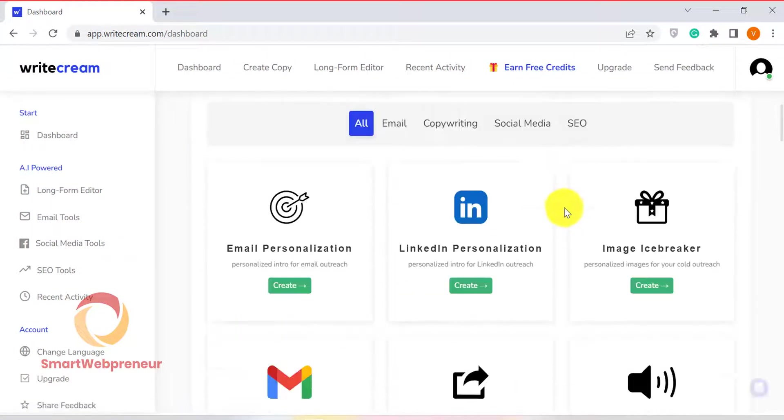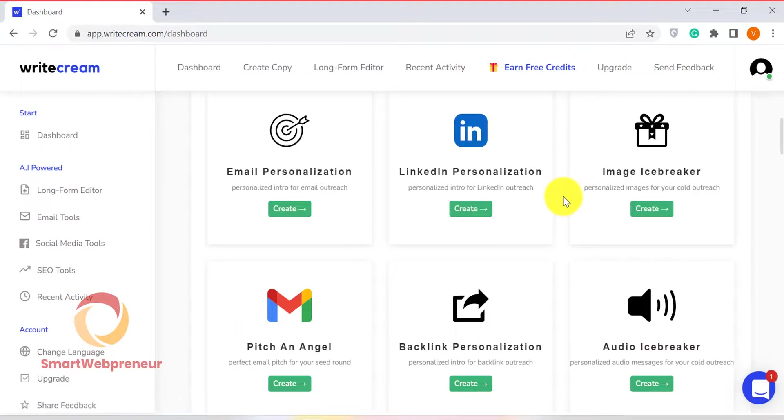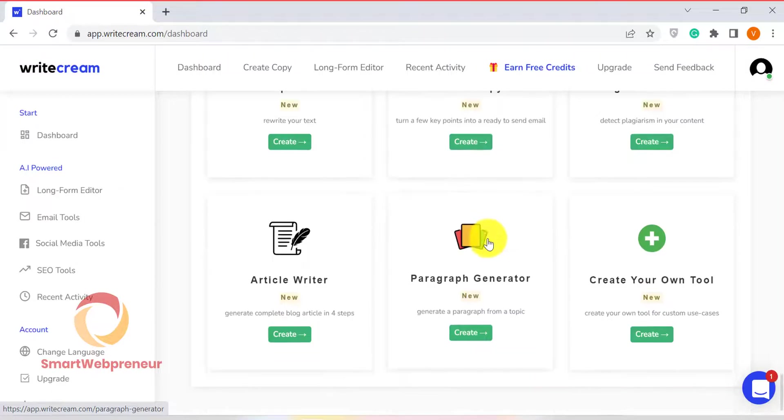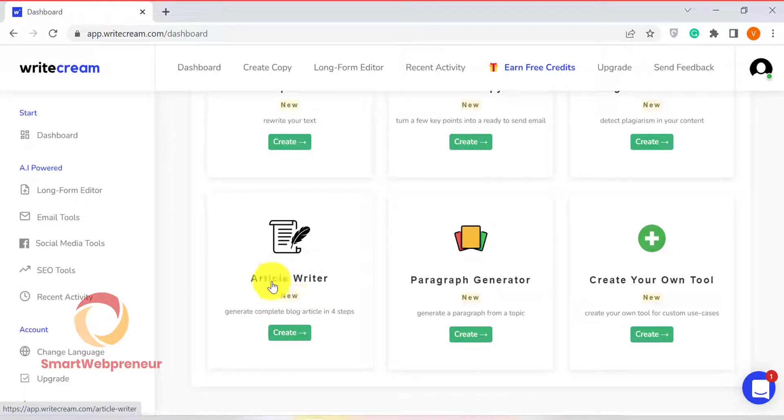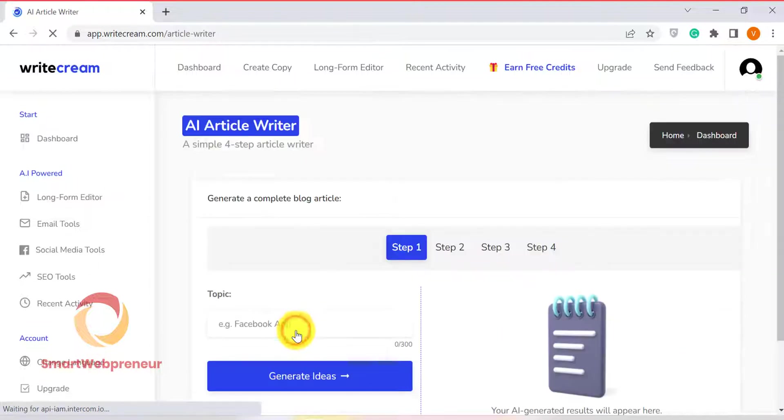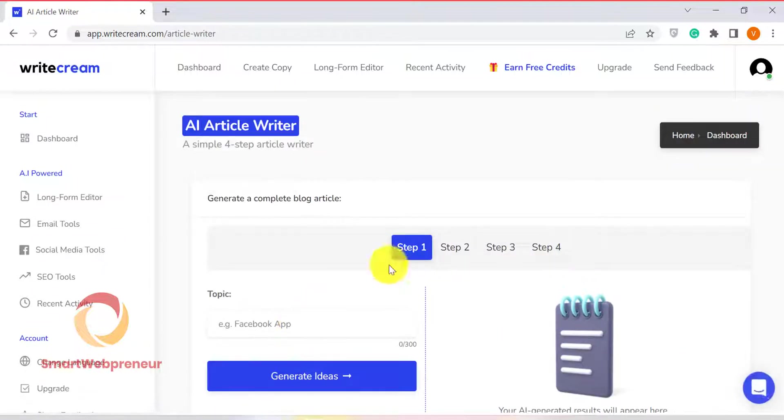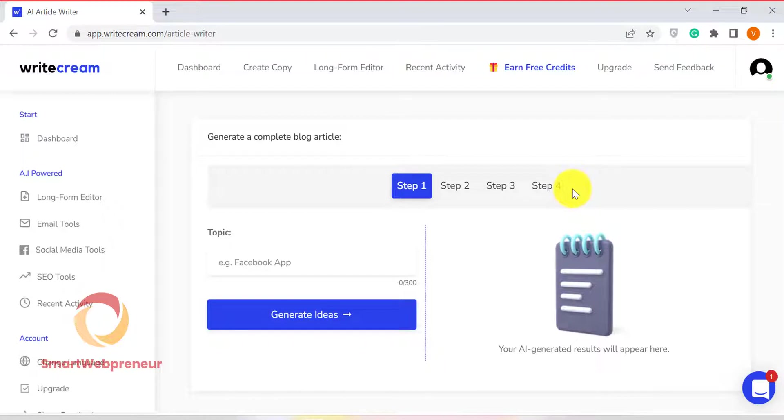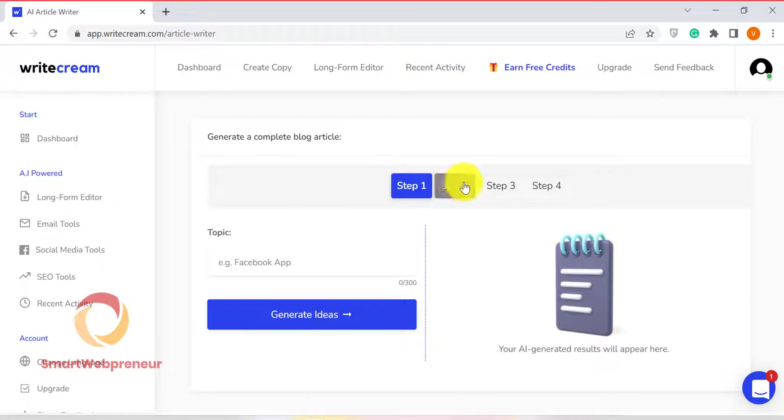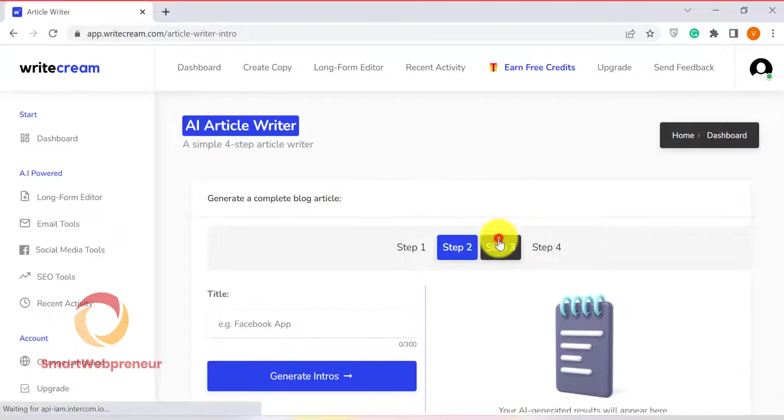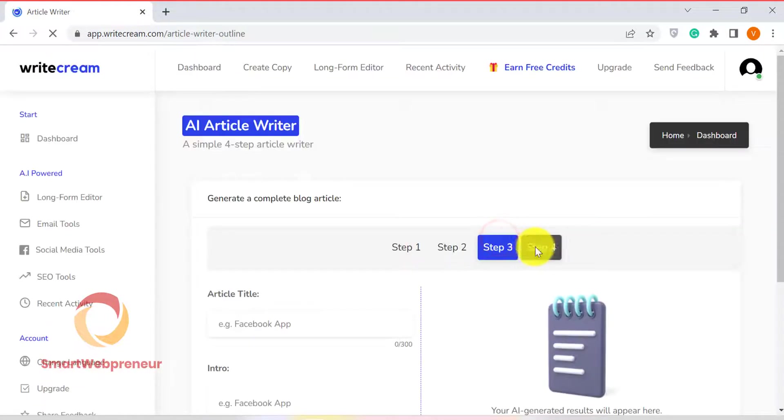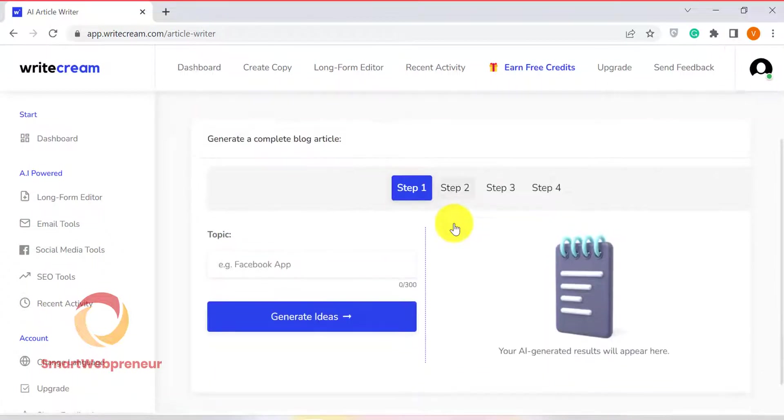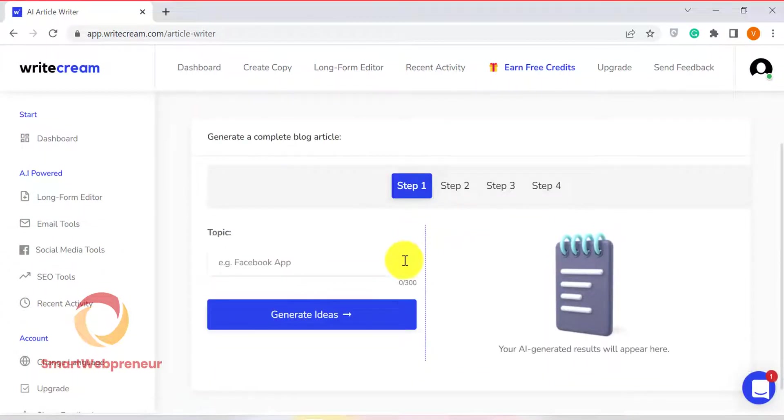WriteCream also has a new template that has been recently added to its library. This is the new Article Writer template. This template allows one to create a complete article in four simple steps. Basically, these steps are the same as what we did in the long-form editor. But the advantage of using this template is that it is more structured and guides you through the process of writing an article. So if you are not sure where to start or how to go about writing an article, then this template is for you.